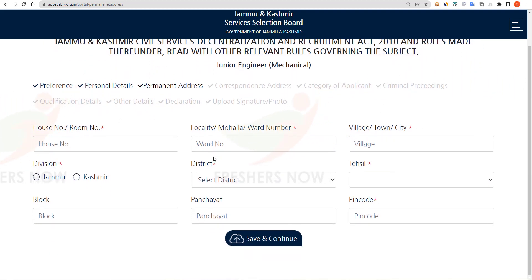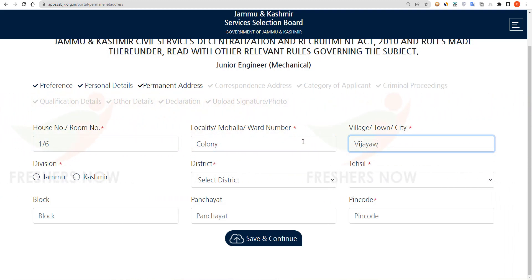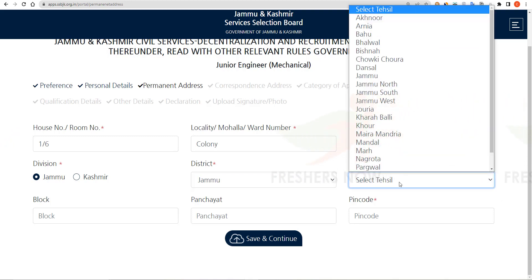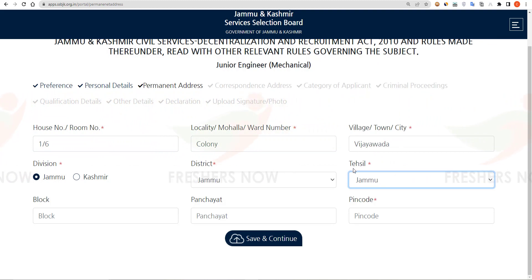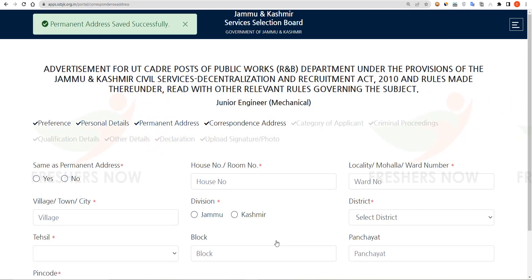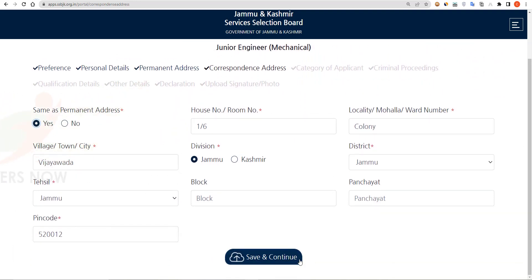Here you have to enter your address details: your locality, city, division, district, and tehsil. Then enter your area pin code and click on Save and Continue. Click on Yes if your correspondence address is the same as your permanent address, scroll down, and click on Save and Continue.